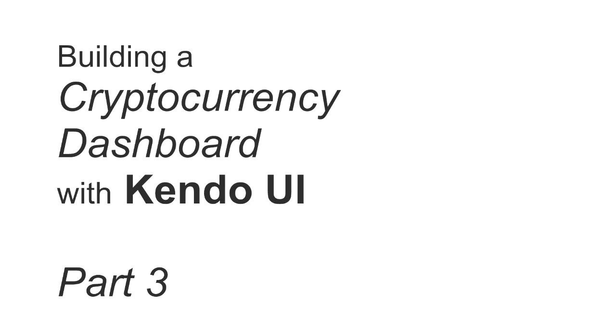Hi, this is John Willoughby, back with Section 3 of our Learning Kendo UI with jQuery series in which we build a cryptocurrency dashboard app.